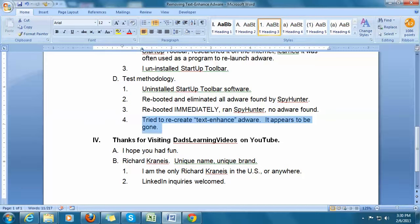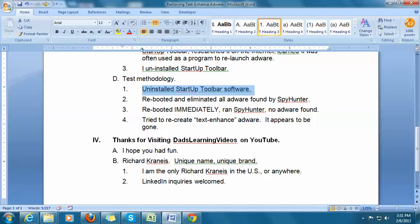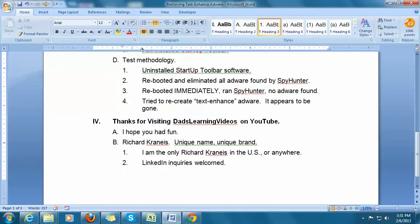SpyHunter was not the prime method. SpyHunter showed me that adware was there and killed it, but did not prevent its re-emergence. The real fix was that I uninstalled the Startup Toolbar software. The problem is you don't know exactly what has caused your text-enhanced problem, but you need something like SpyHunter to see what kind of adware problems you have, and then you have to think logically about whether you have software causing on-reboot trouble. Look for rogue software such as Startup Toolbar, eliminate it, and test further. It might be nicer to take this to a computer professional and pay them $200 or $300, but we don't always have that kind of money.